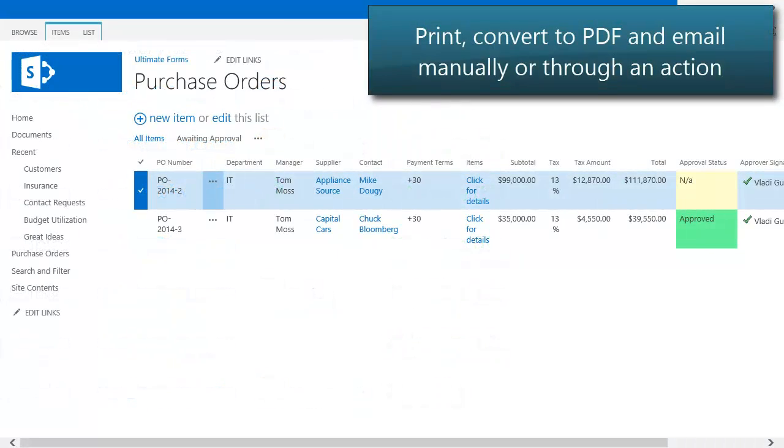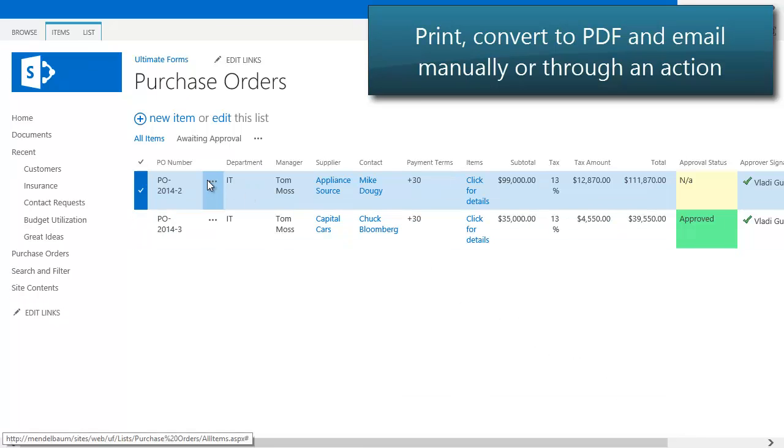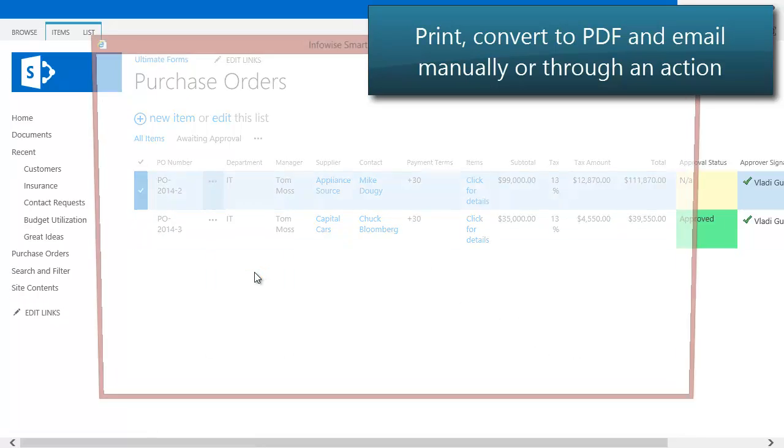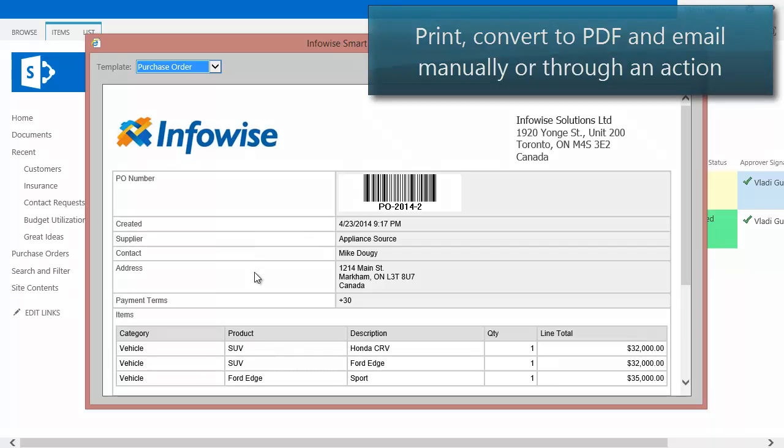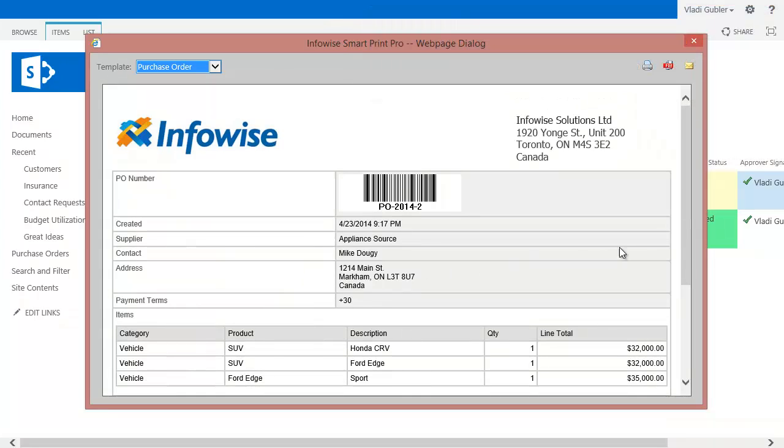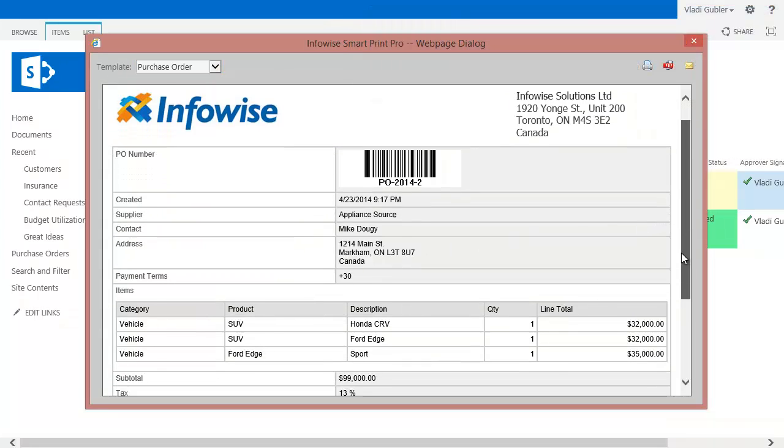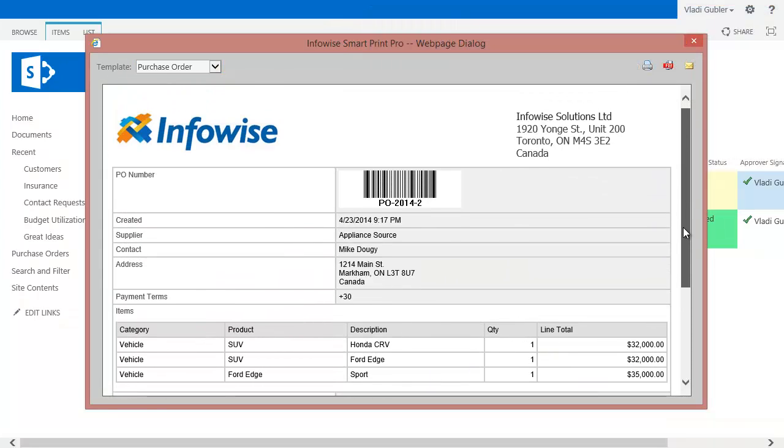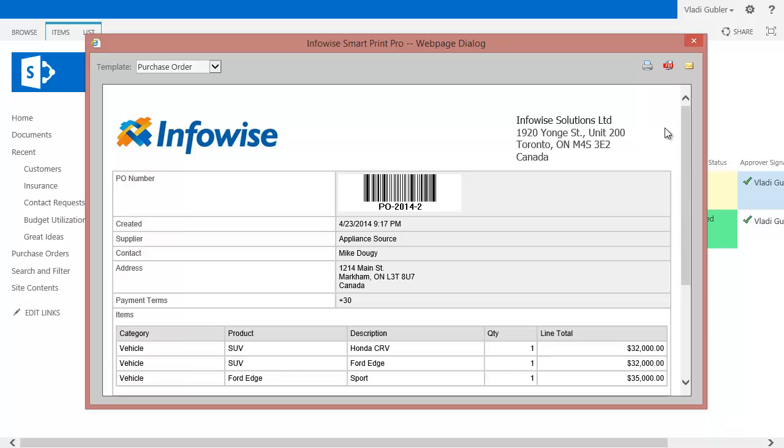Print, export to PDF, or email any item or list of items using print templates of your own design. Manually print or export from any context menu or ribbon, or print, convert to PDF, and email automatically using an action.